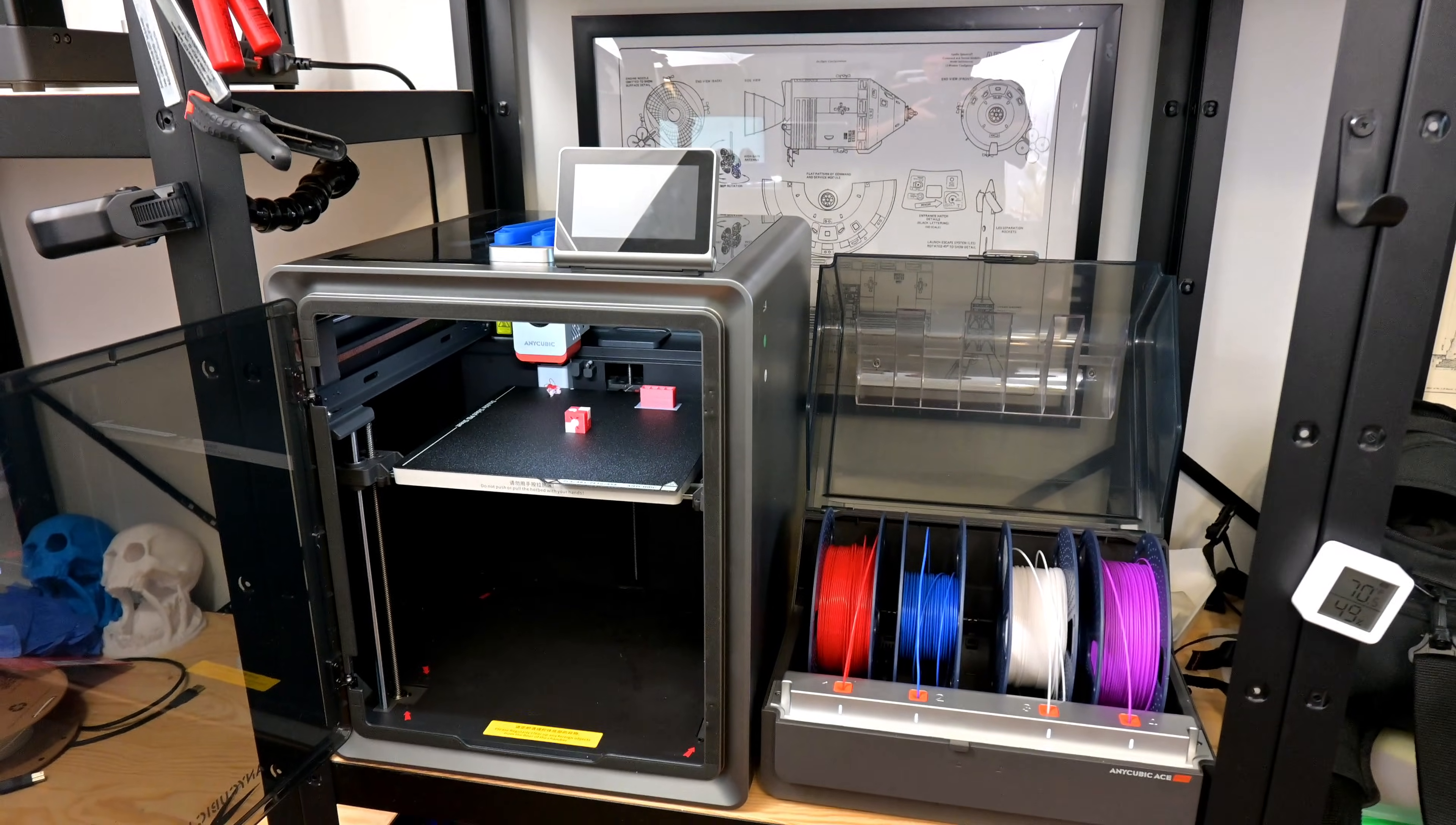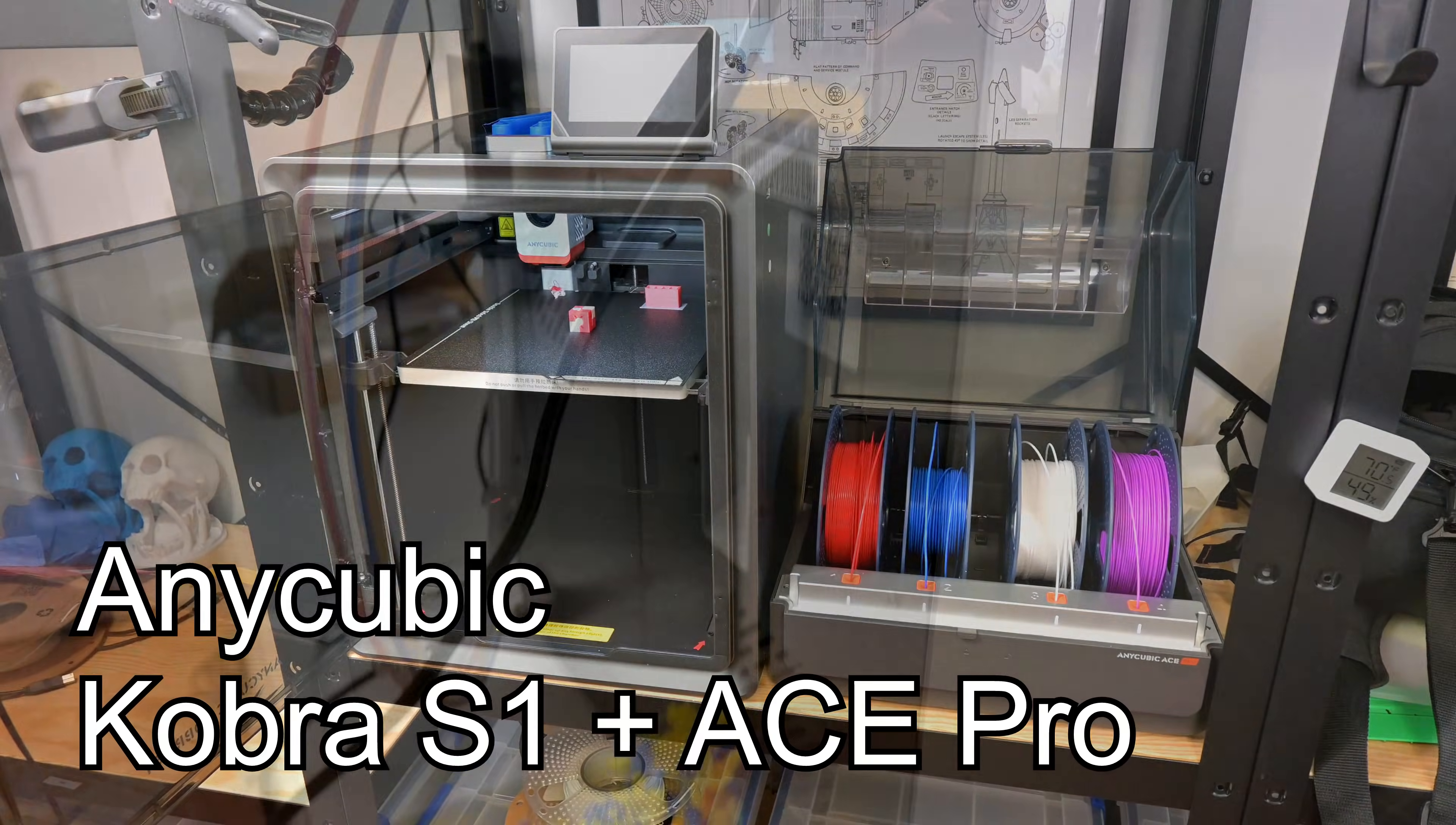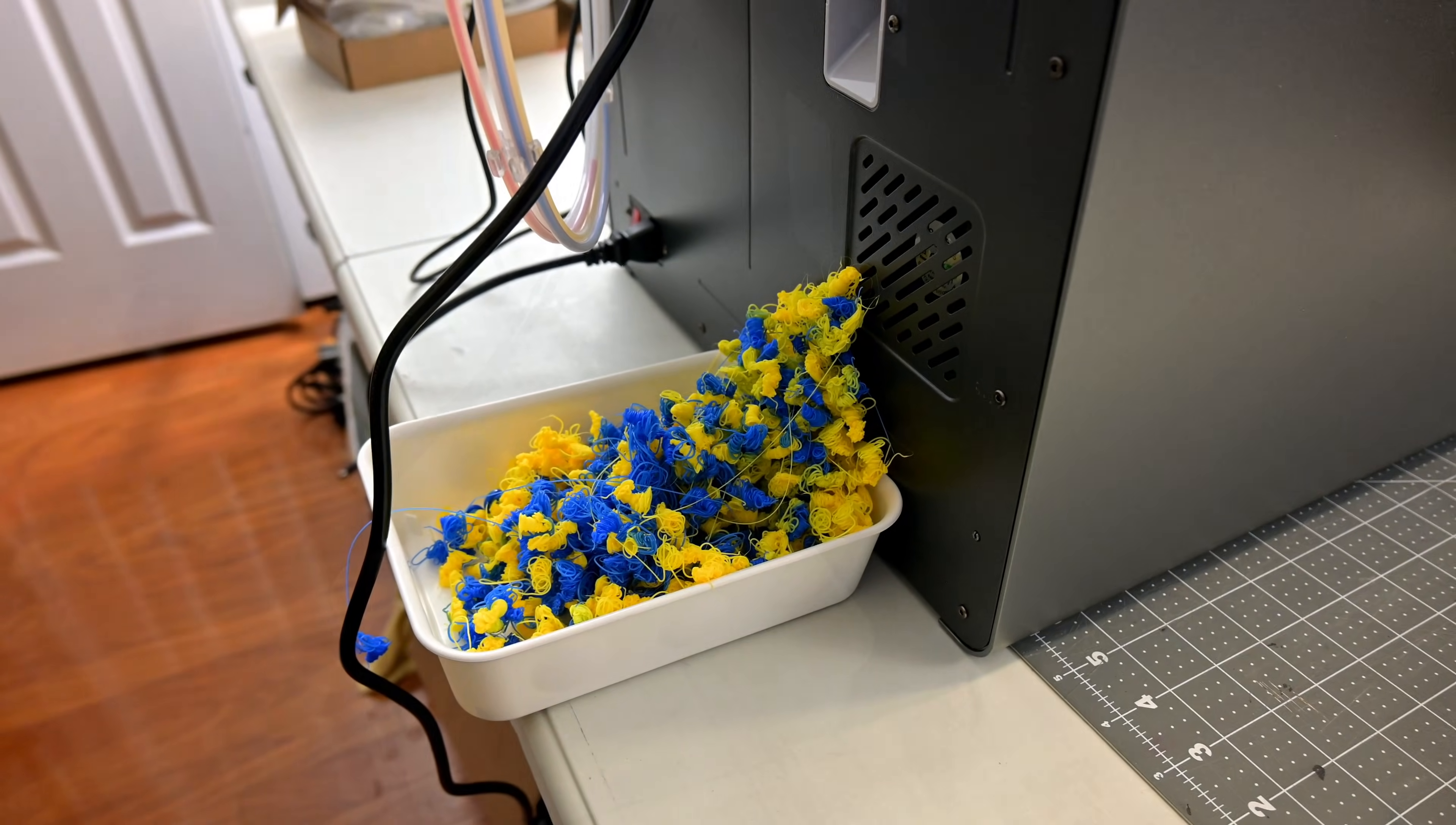Hey everyone and welcome back to Hoffman Engineering. We are back with the brand new Anycubic Cobra S1. If you saw my first video about the S1, you'll know that this printer produces a lot of poop.